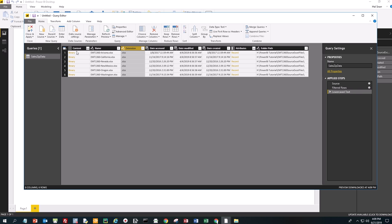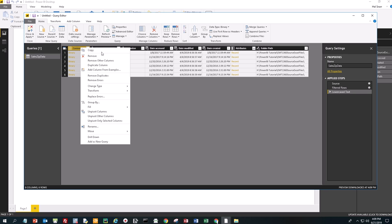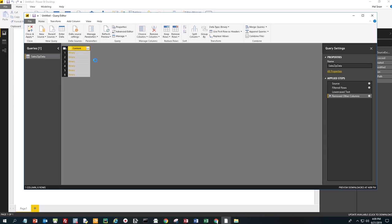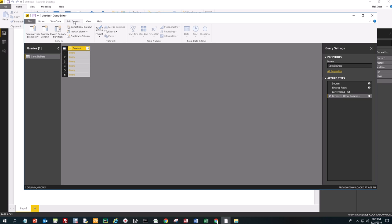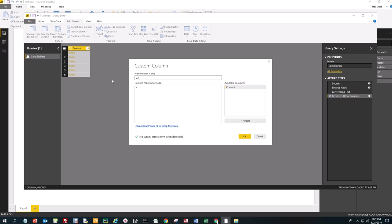We're going to click on Content and remove all other columns — that doesn't delete the data, it just simplifies it for us. You should have double arrows here. Now we're going to add a custom column. Under the Add Column tab, click on Custom Column. We're going to call this 'Get Excel Objects.' Remember all the objects I showed you — the tables, the worksheets, all that stuff, the pictures. We're going to get Excel objects from these spreadsheets.